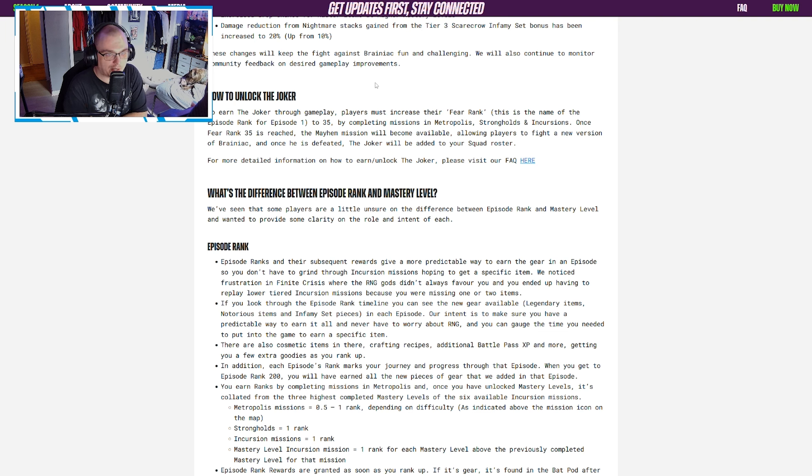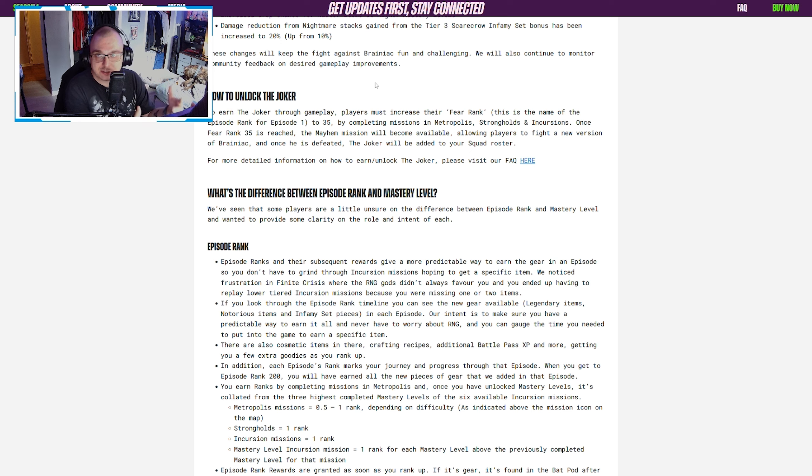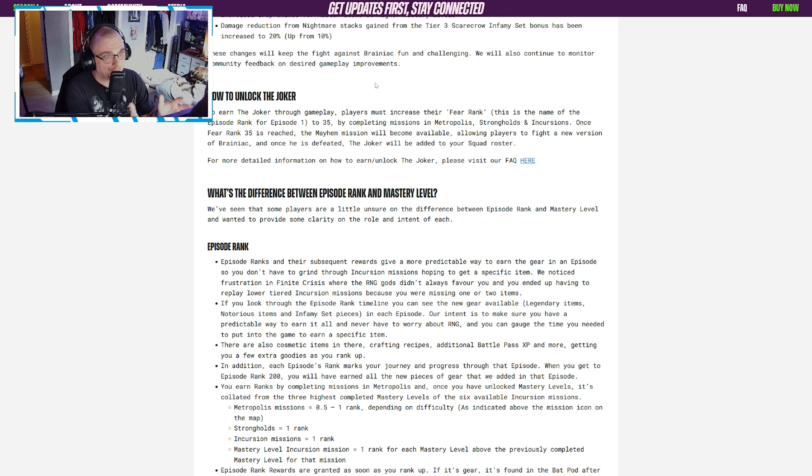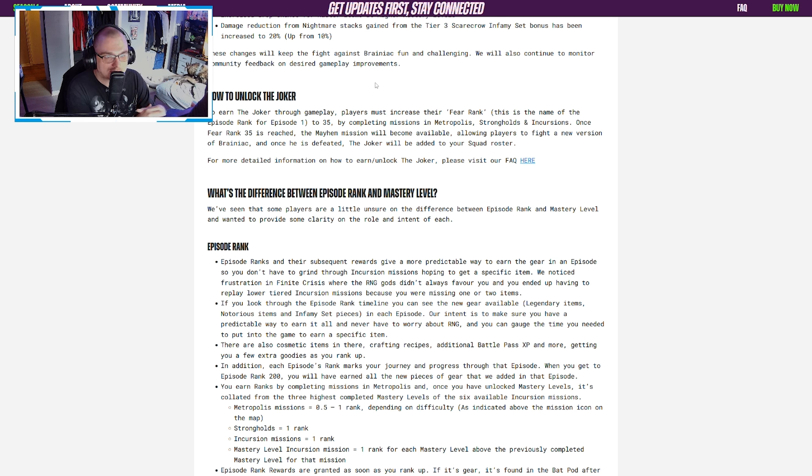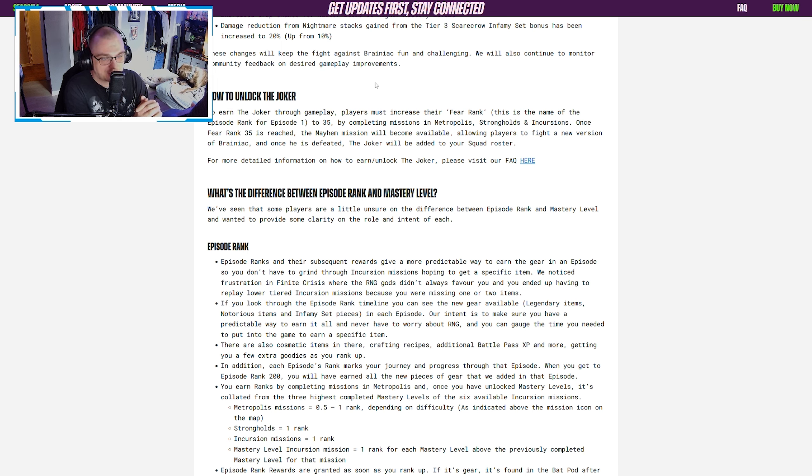They go on to talk about how to unlock the Joker, your episode rank, your mastery levels, and strongholds. It's good to get this stuff out ahead of time, but I definitely think stuff like this should have come out before the season launched, because not a lot of people knew what kind of grind they were in for.